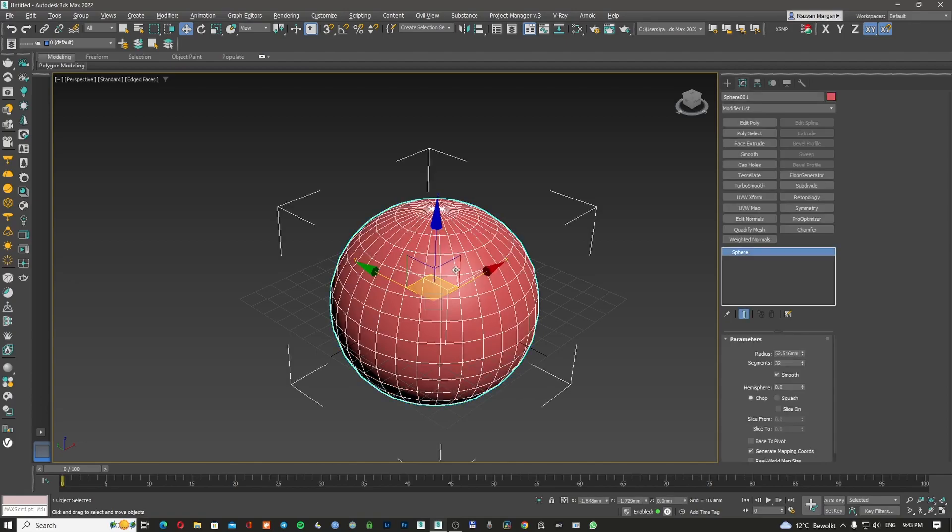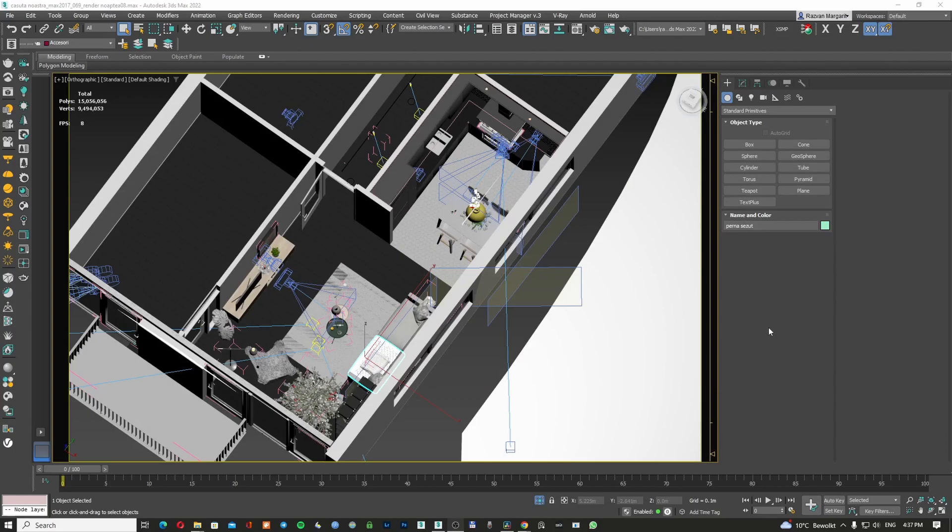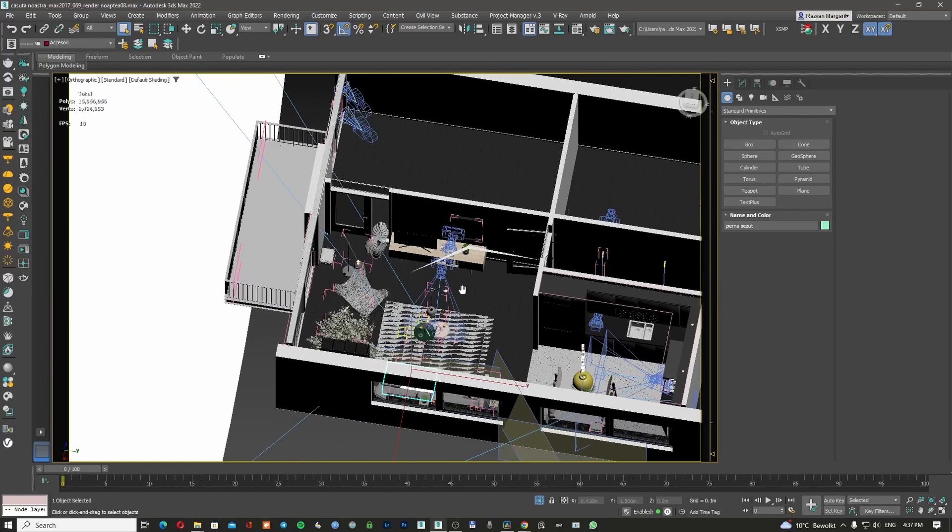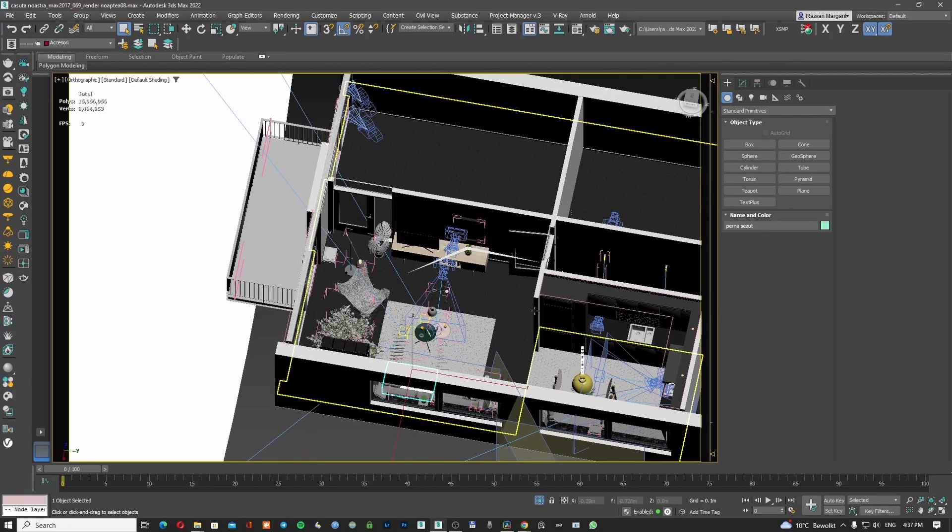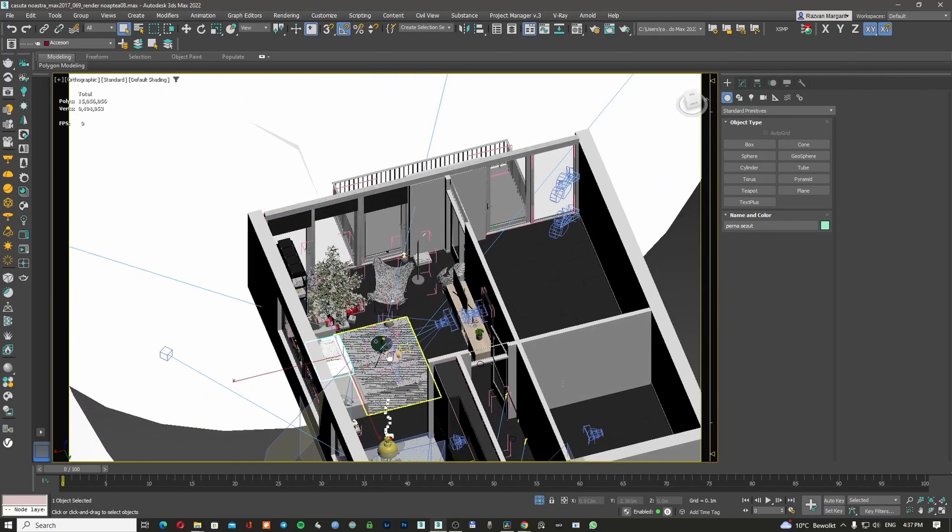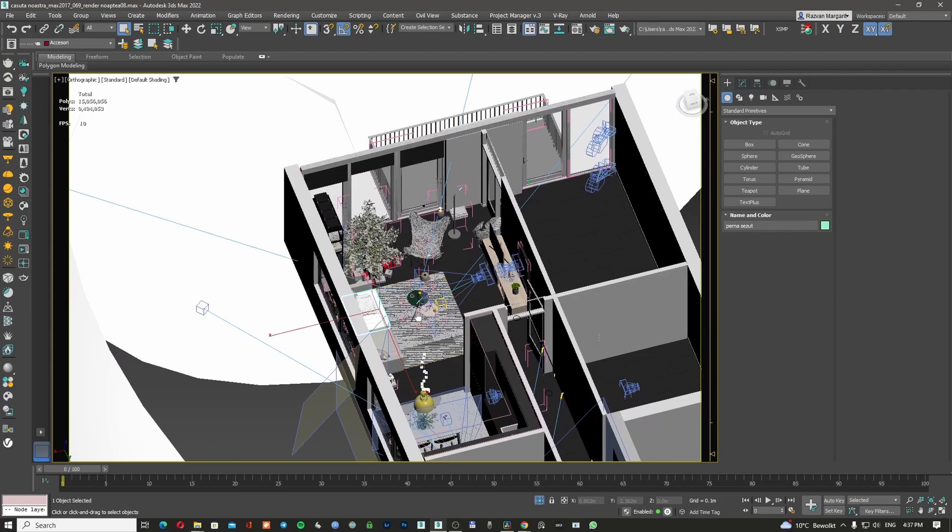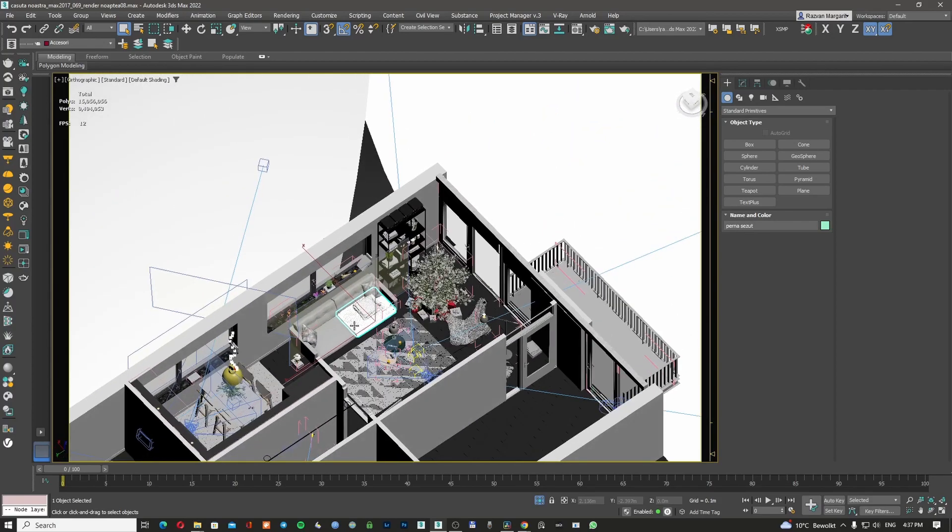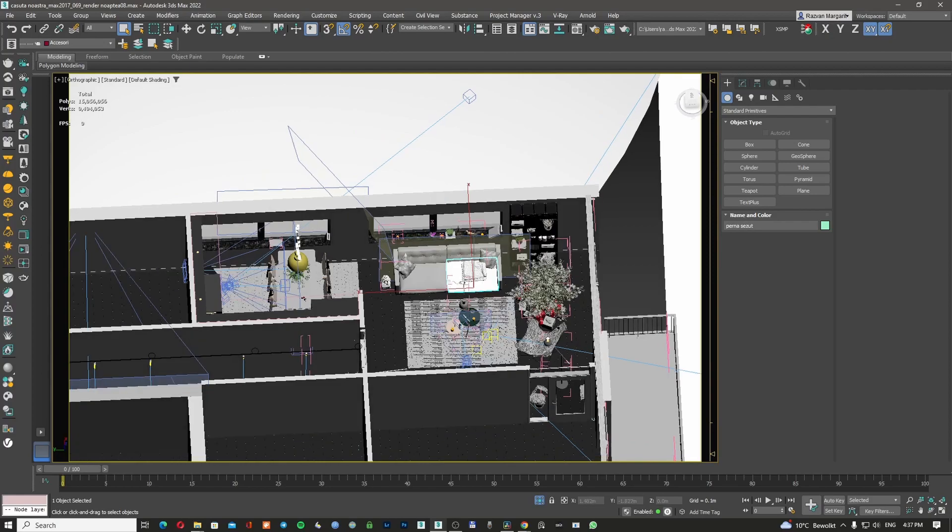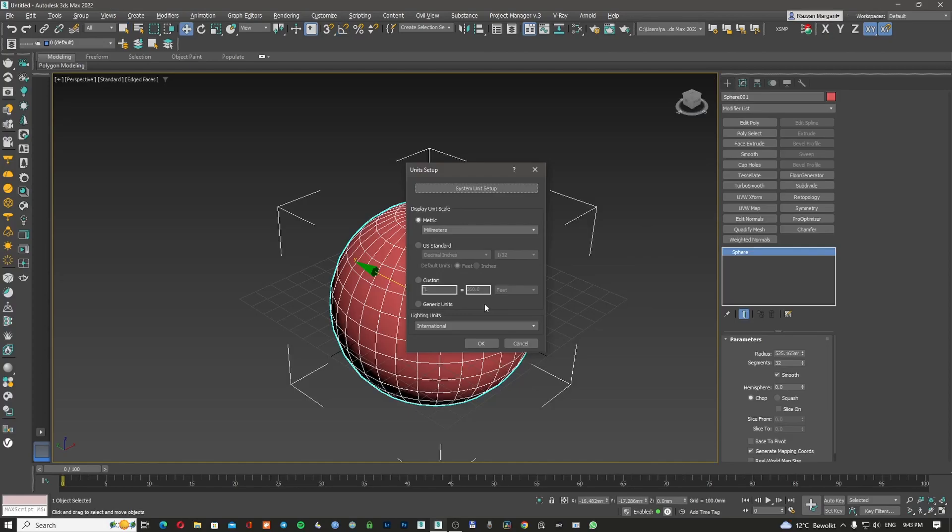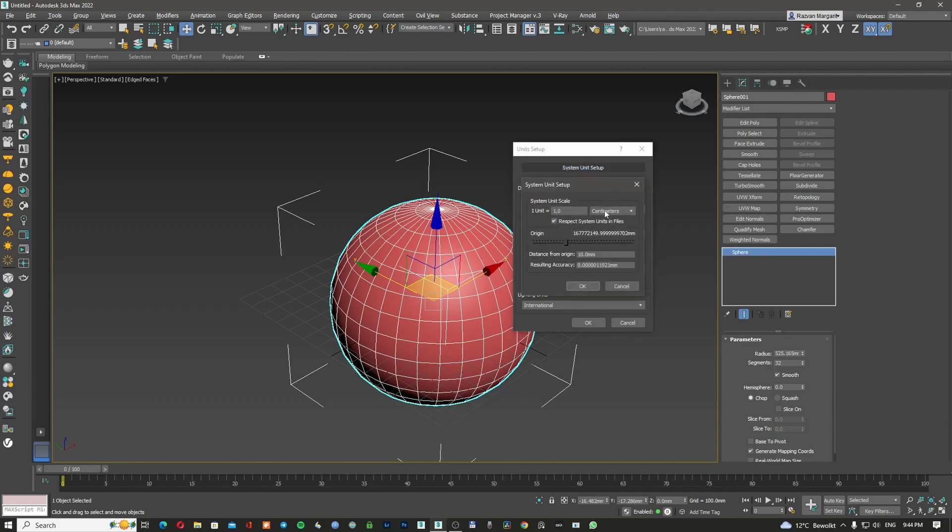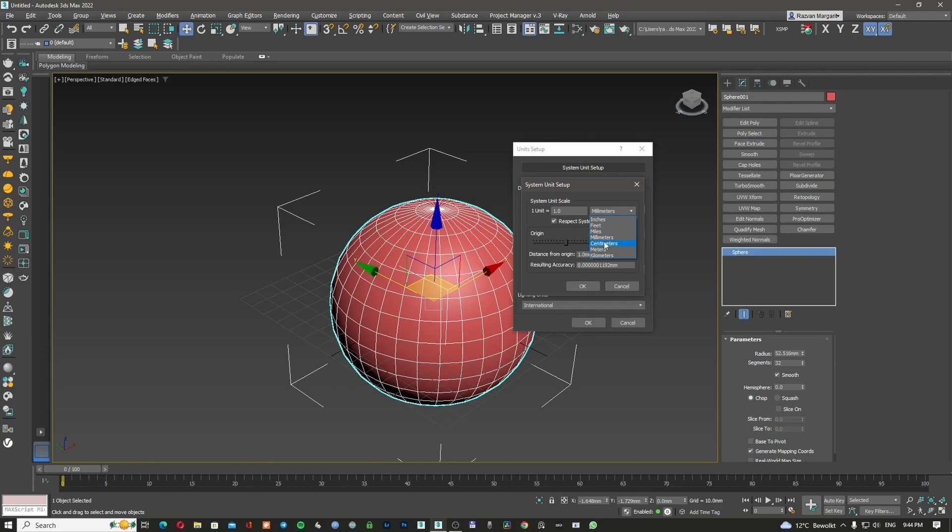But if you have a bigger project like rendering or making an apartment, it's better to change the scale units to something bigger. So it's better to go to unit setup and change your system unit setup to centimeters. But what this is going to do is going to change my 52.516 millimeters into 525.16 millimeters. So what the program is doing when I'm telling him that I want to change from 1 millimeter to 1 centimeter, he's scaling everything for you.